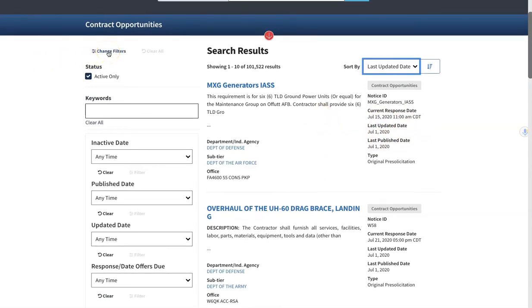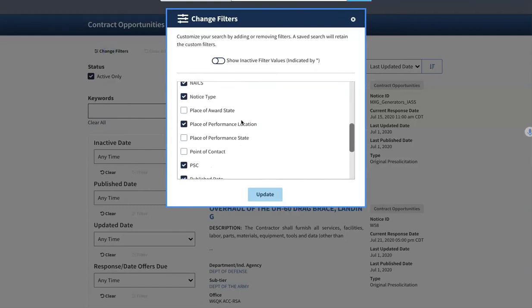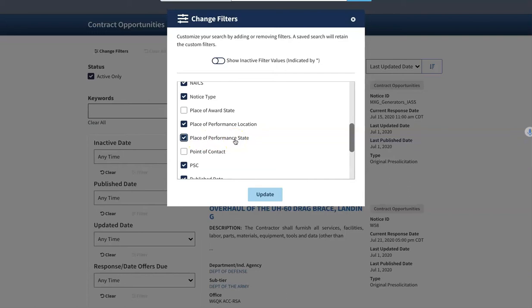Another key thing that's important is to have a filter for the state. The Place of Performance Location is currently selected by default when you go into the search tool; however, that requires you to use a zip code. If you select Place of Performance State instead, it will allow you to narrow down to your state, giving you an easier assessment of what's available in a broader area.